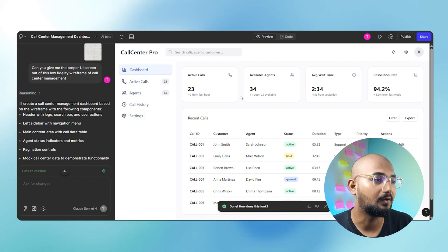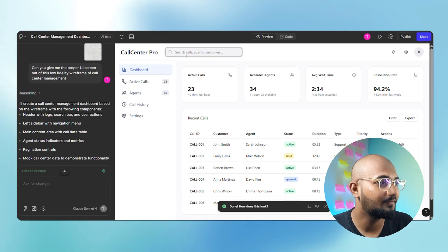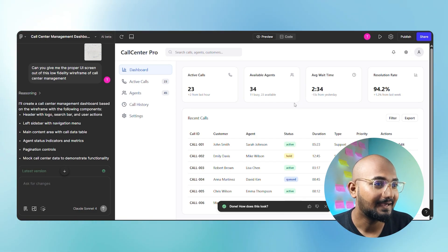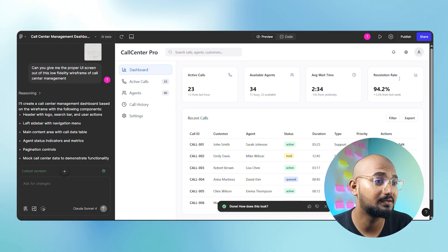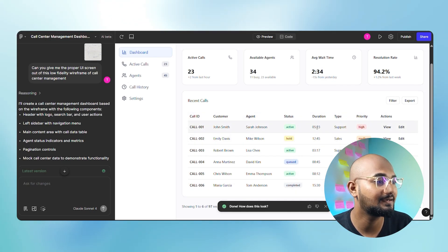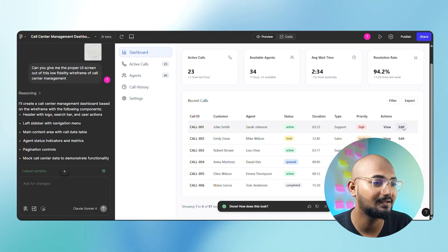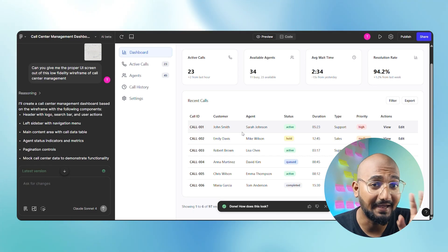There are recent calls in the dashboard. It's good. There are notifications, settings, and all of them. There are active calls, available agents, average wait time, resolution rate. There are recent calls with customer, agent, status, duration, type, priority, action, view, and edit. It's insane. Just low fidelity to high fidelity.